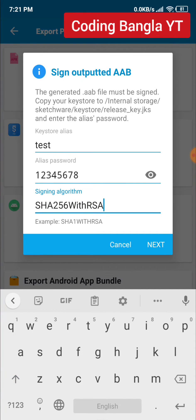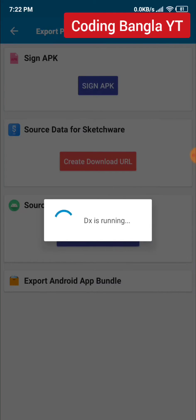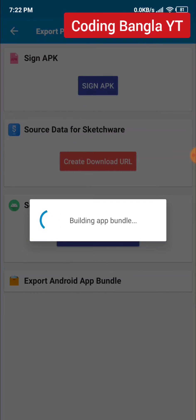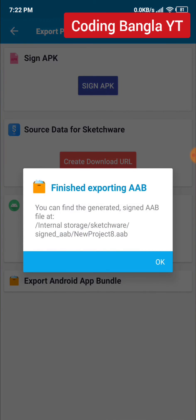If there's any problem in your app, it will show an error. If there's no problem, it will export. It can take a few minutes to build your app bundle. Once done, it will give you a notification that your app bundle is saved.